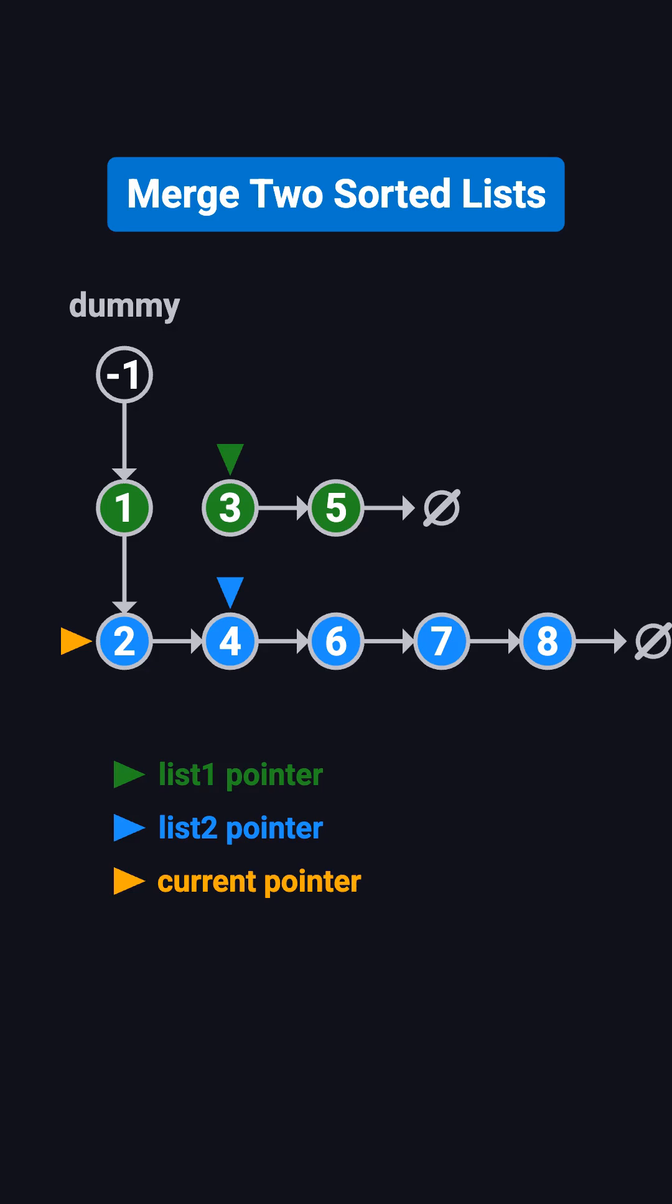Then compare 3 and 4. 3 is smaller. Attach it, move list 1 to 5, and move current to 3. Next, compare 5 and 4. 4 is smaller. Attach it, list 2 moves to 6, current moves to 4.